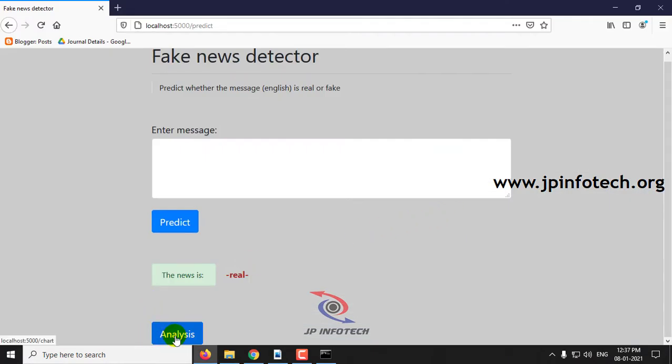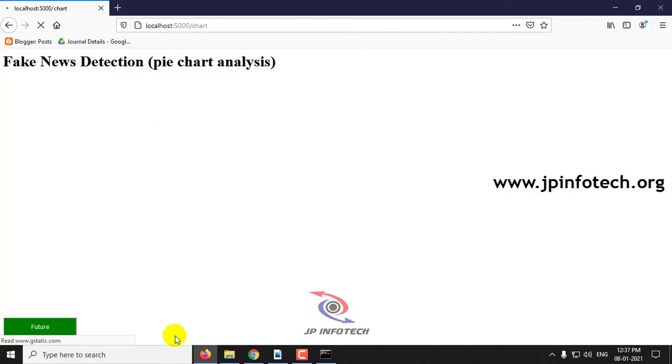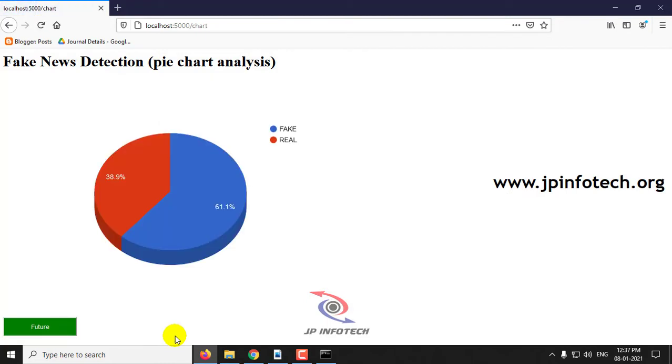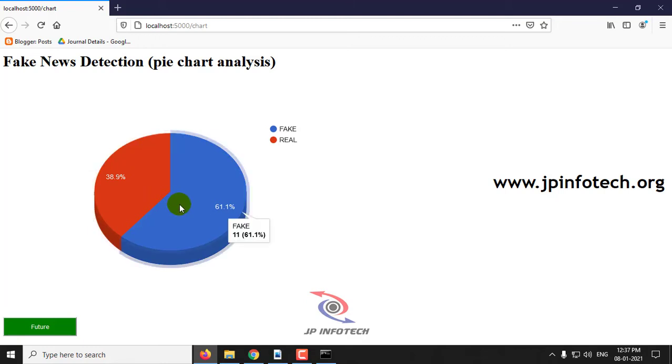Now you can click analysis part. You can see the pie chart analysis. The dataset we have shown has real data with 38.9% and fake data which is about 61.1%.